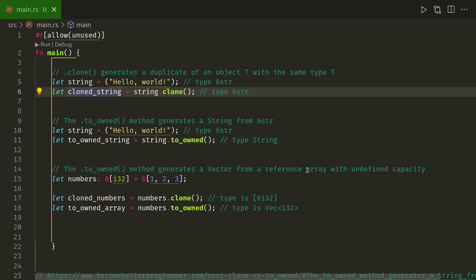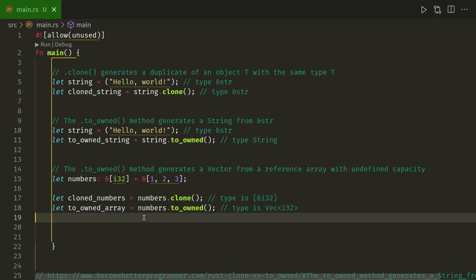You can do the same with a vector from a reference array. So here we have ampersand i32, and the cloned version will keep the same type, so it'll still be ampersand i32.